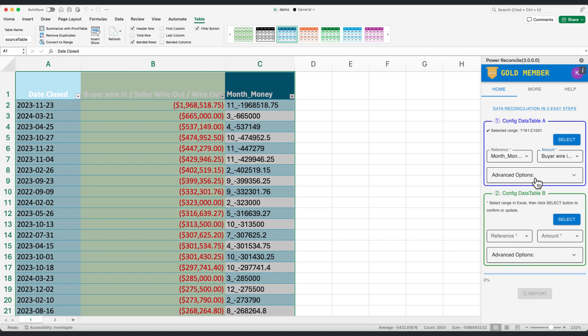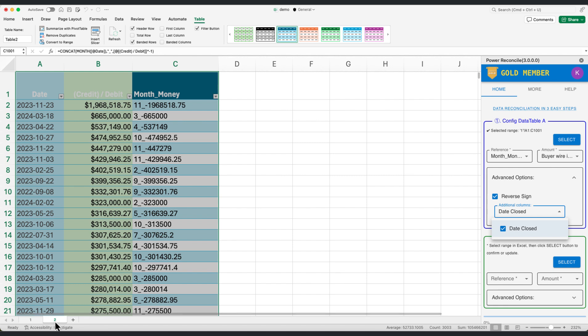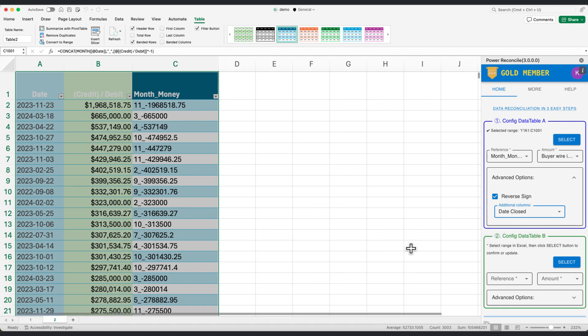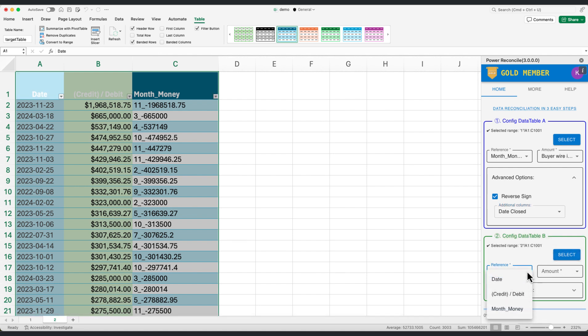Step 4. Navigate to advanced options in the tool. Here, check the reverse sign option due to the first dataset having amounts in reverse sign. Optionally, include additional columns to be in the report.